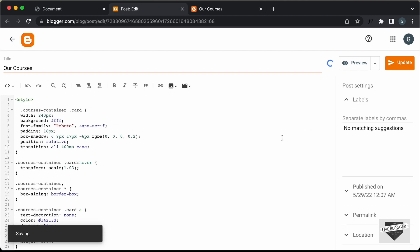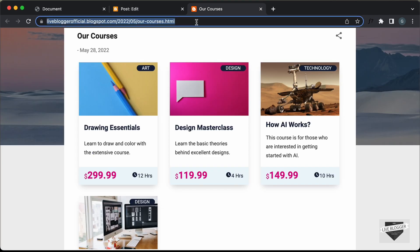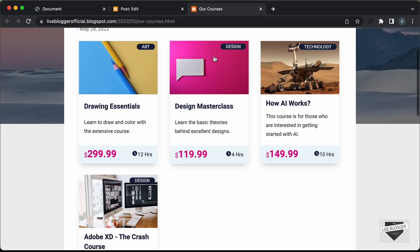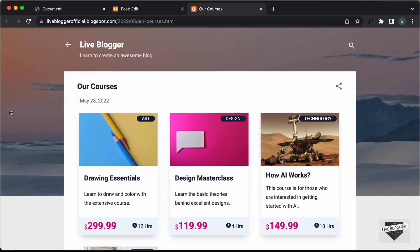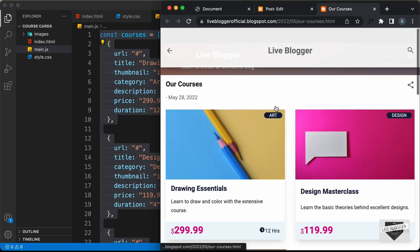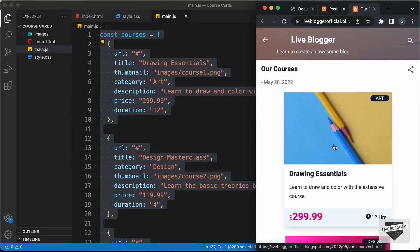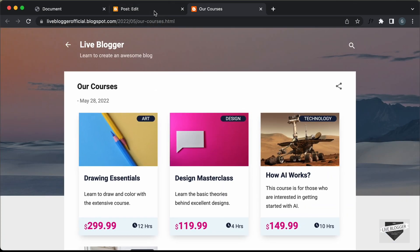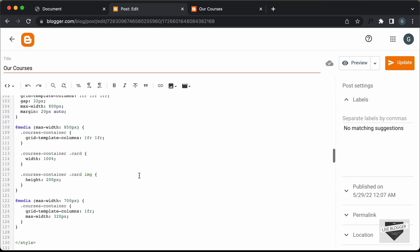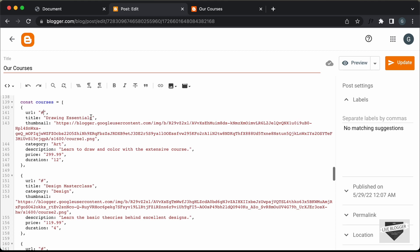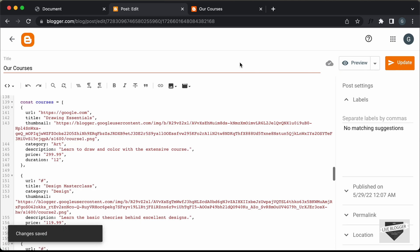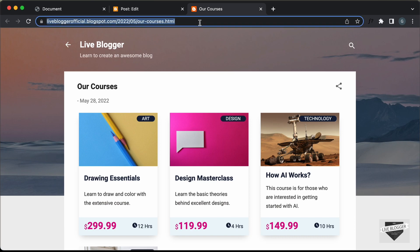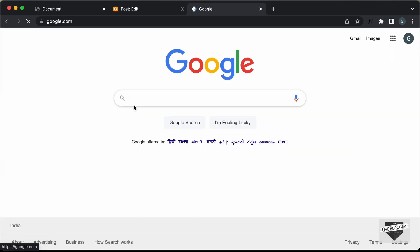Let's apply these two fixes. Go back to the post, find the image CSS and set height to unset and max-width to unset. Then for the category, set line-height to 1. Let's update the post, go back to view it, and refresh the page. Now we have the correct styling. Let's also check the mobile version — checking iPad view and mobile view, everything looks all right. You can now add the links for your courses in the URL field of the array. Let's test by typing https://google.com, updating the post, and refreshing — clicking the first course takes us to the Google homepage.